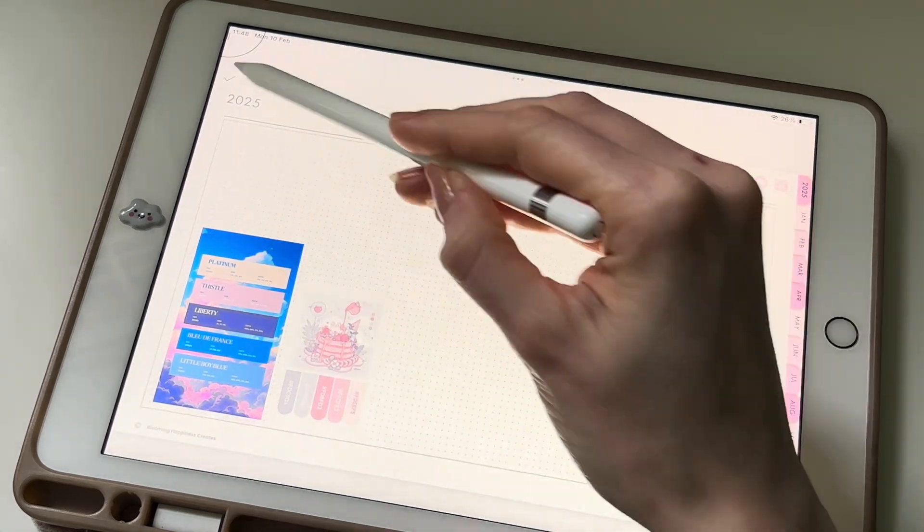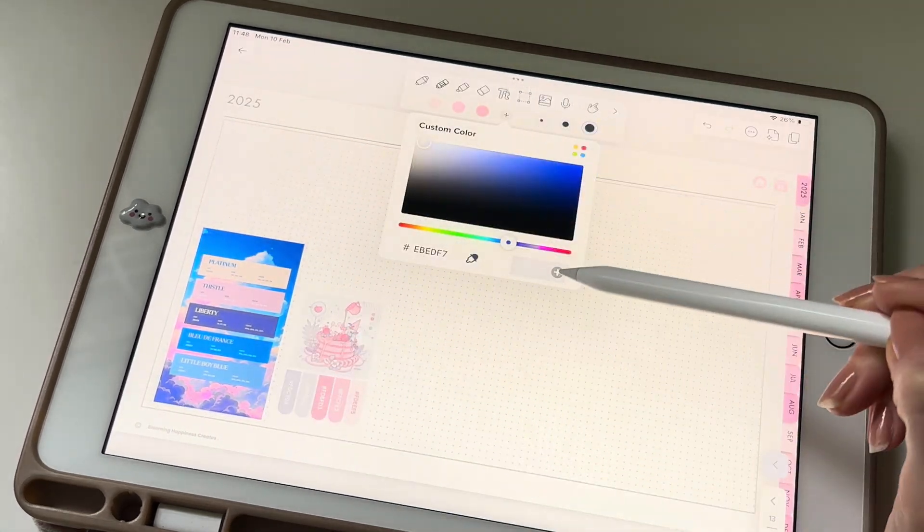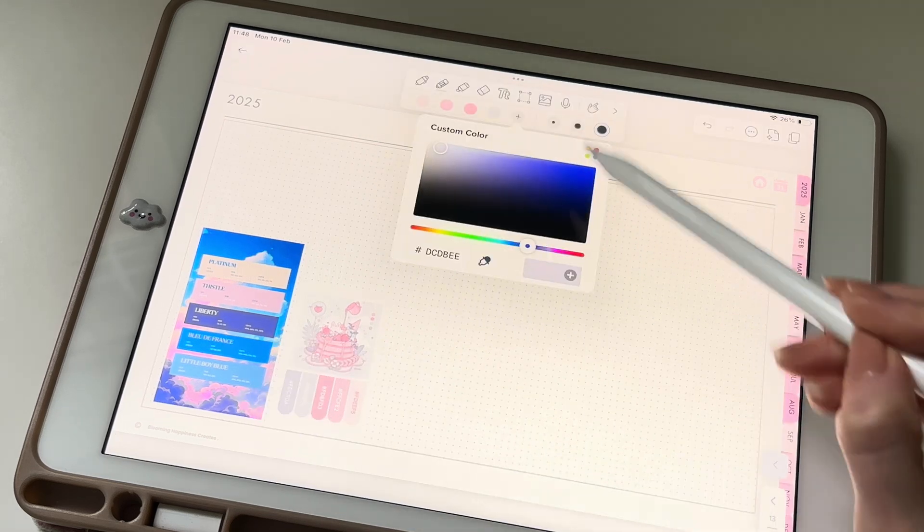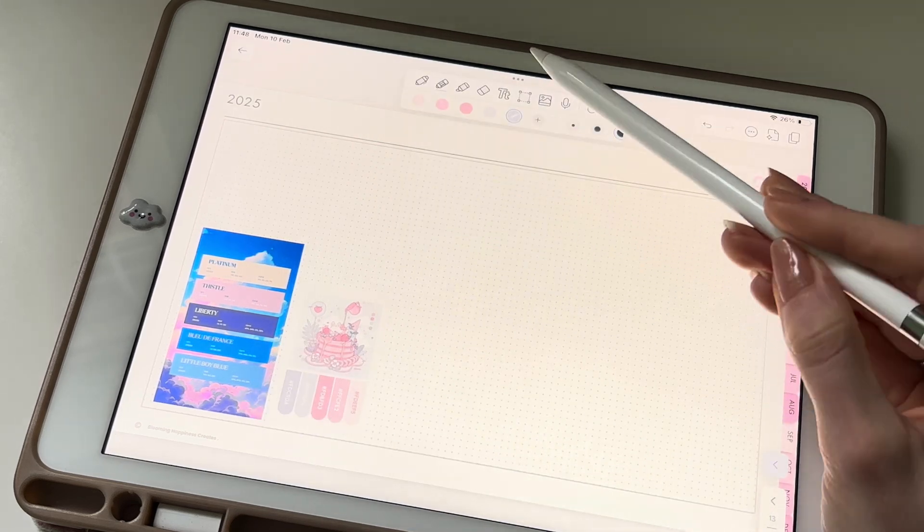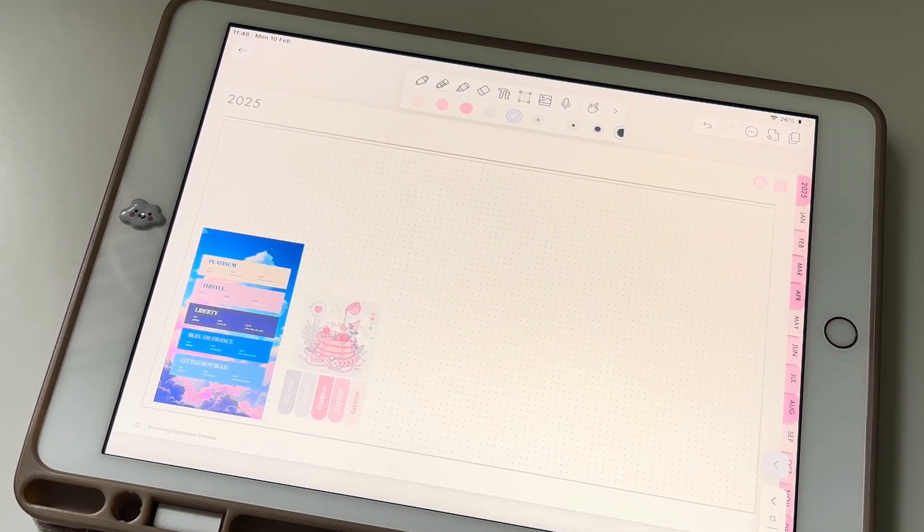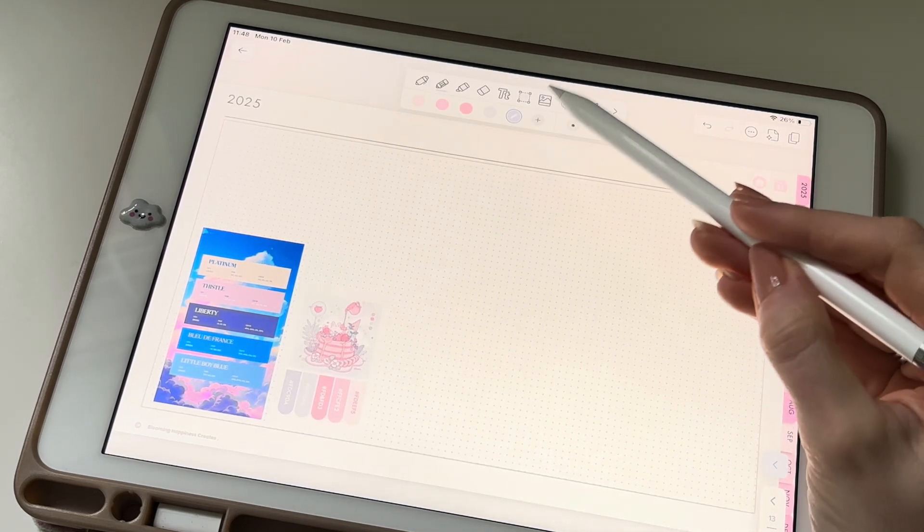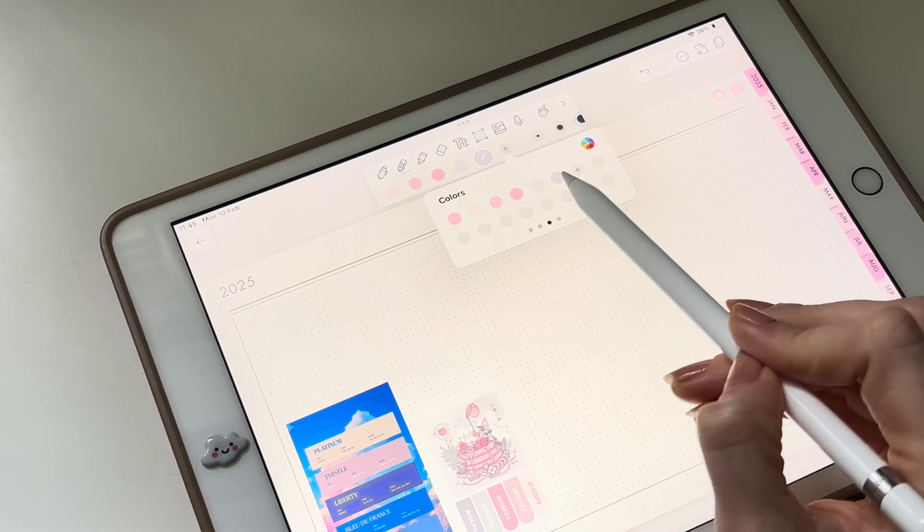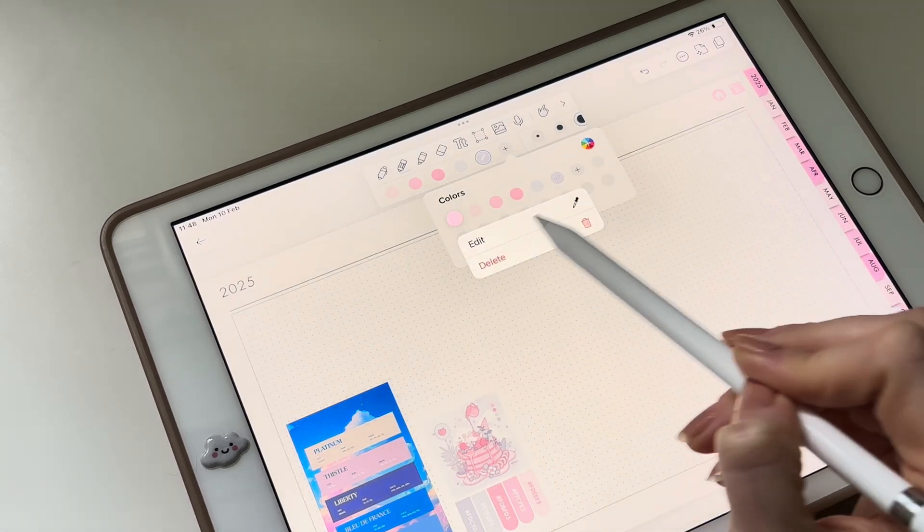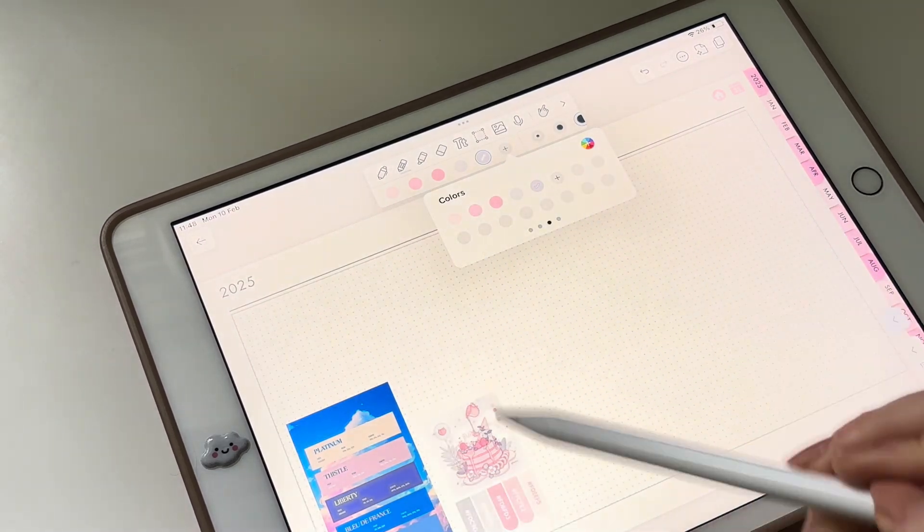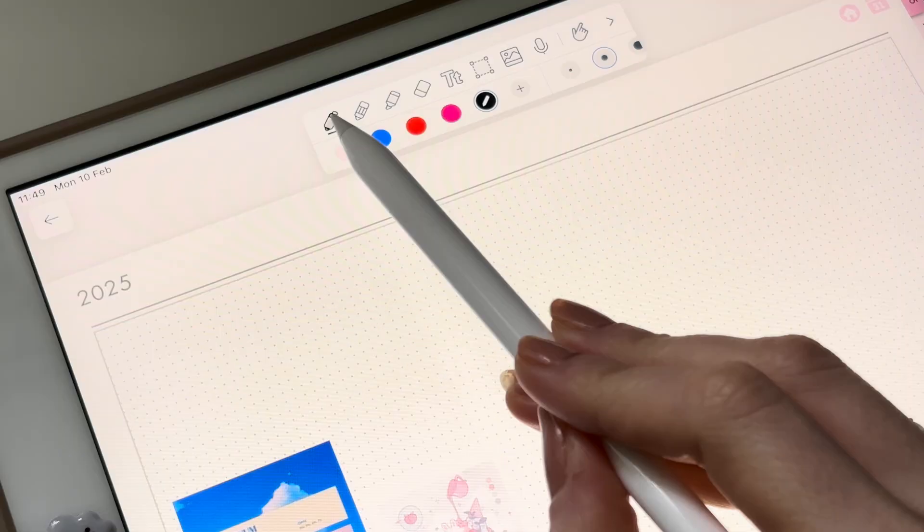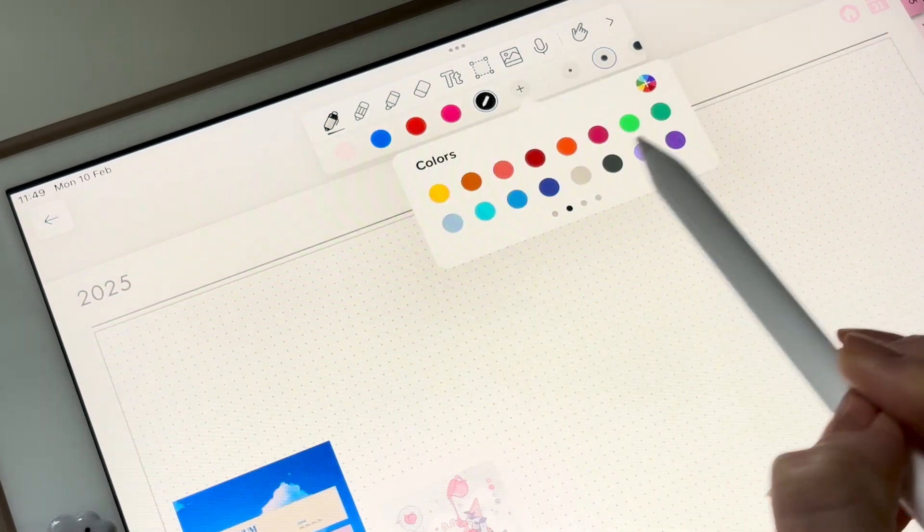Once you've selected all the colors you need, they will be available in your custom color palette for easy use in your planner. You can delete the recently used colors under your chosen tool, so you can make space for the colors you'll use the most in your digital planner.